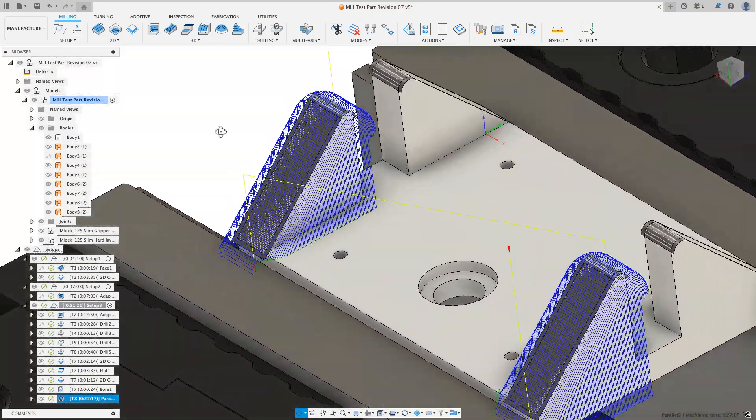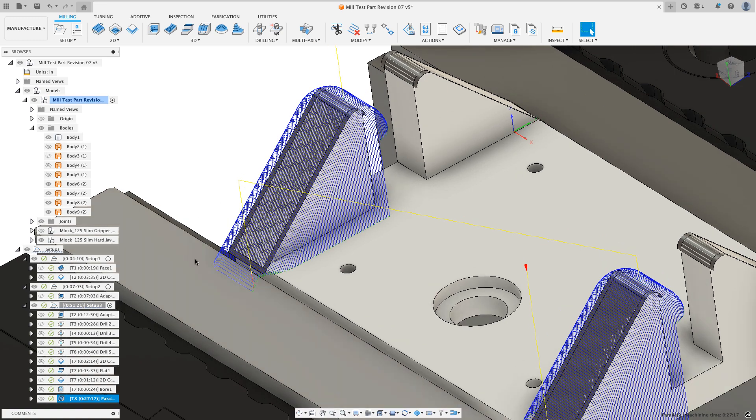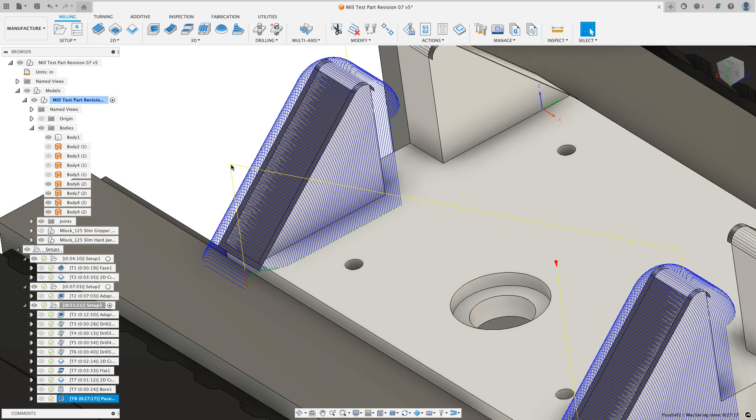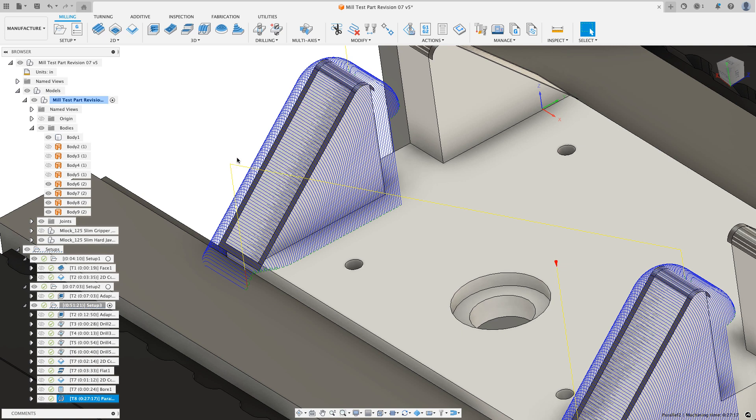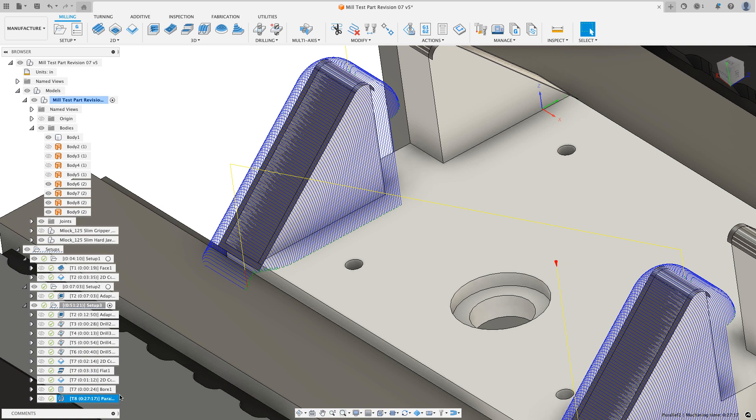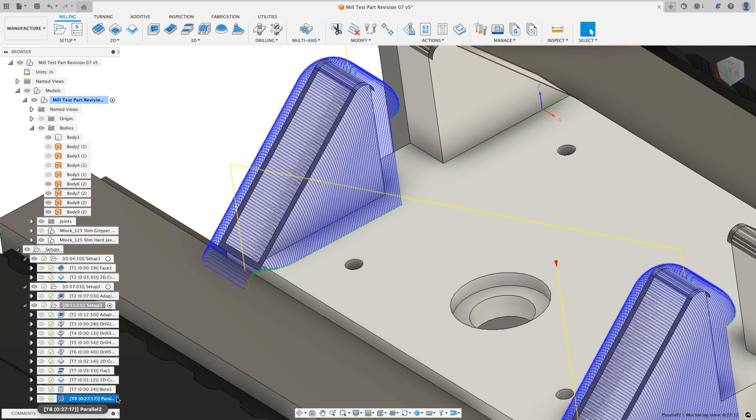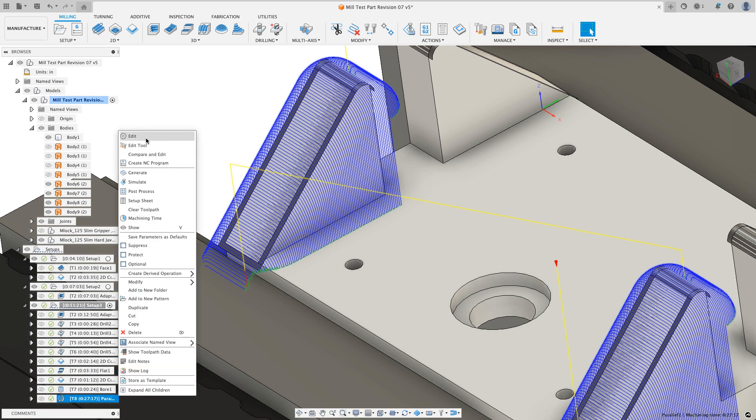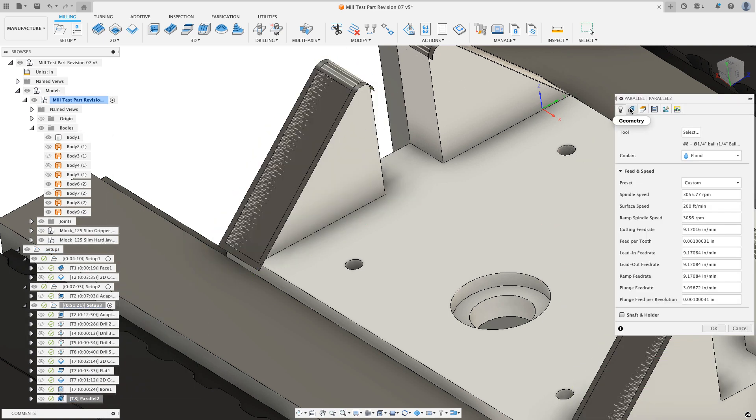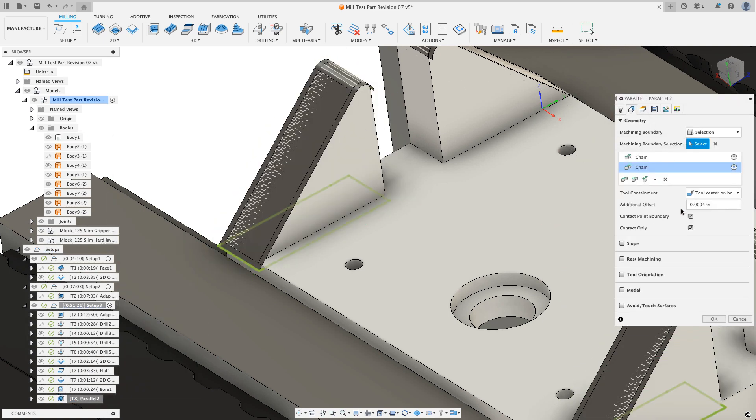I'll hit OK and what we should see is the toolpath covers way more surface than I want it to. The reason for that is I didn't tell Fusion that these surfaces are part of the model that it has to machine. I just told it a larger boundary to look for and now it's trying to grab these other model surfaces with the side of the tool.